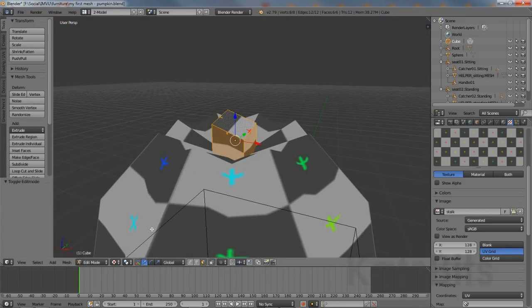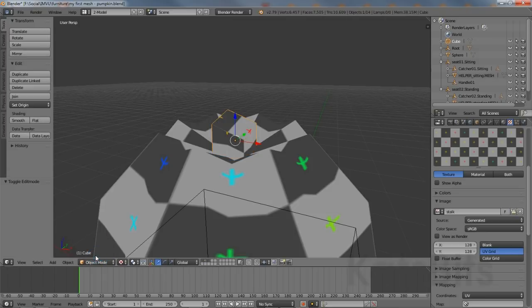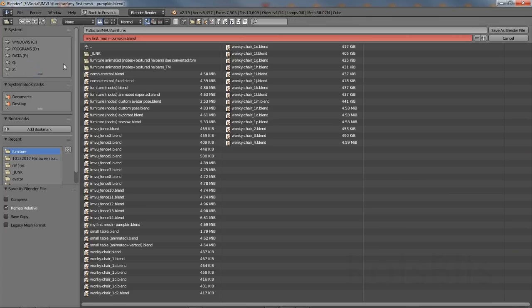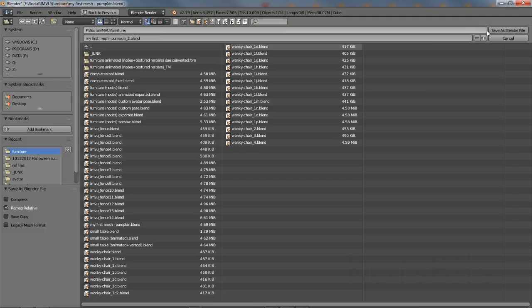Exit edit mode and create a restore point by saving the file. Left click File > Save As. In the file browser, left click the file name and add an incremental reference to the current name, then click Save As to complete.